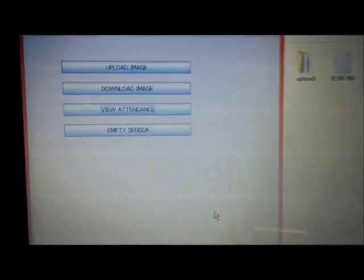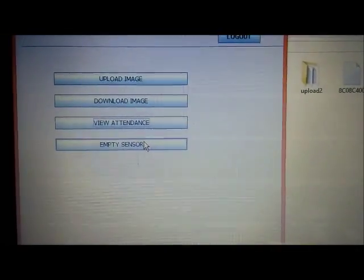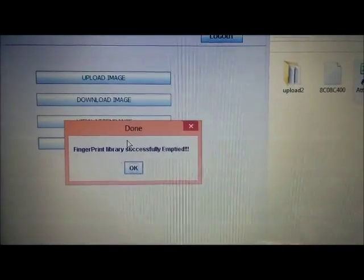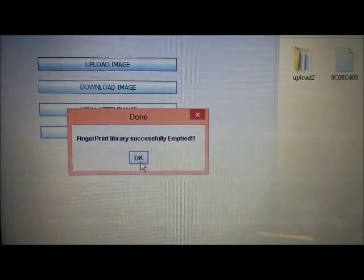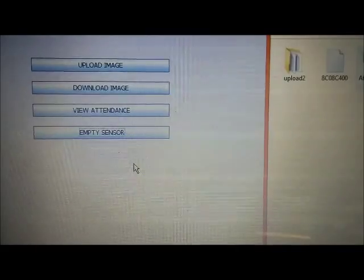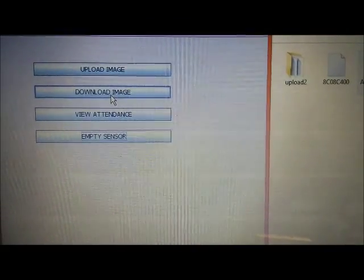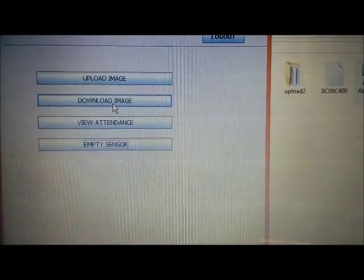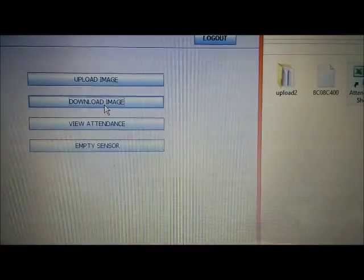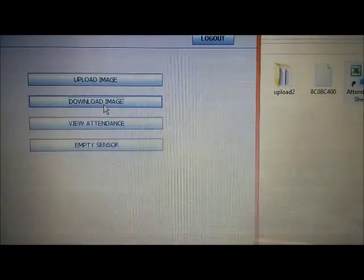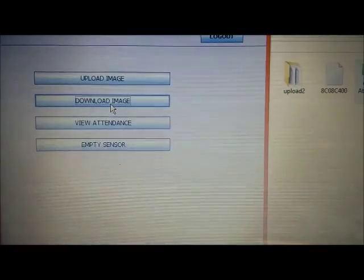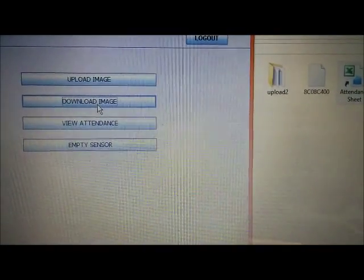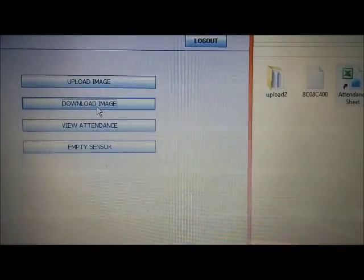Now, if I click on the empty sensor, it clears the fingerprint library of the sensor and no fingerprints are left on the library. Now, if I click on the download image, images uploaded earlier on our PC will get downloaded to the fingerprint sensor, which can again be used in future.